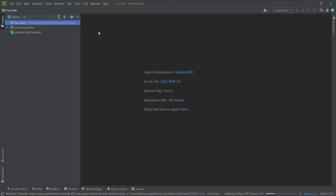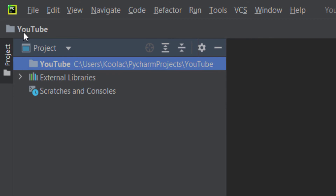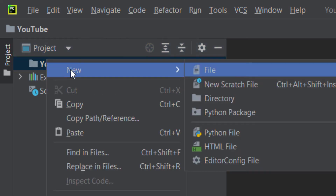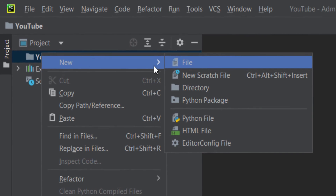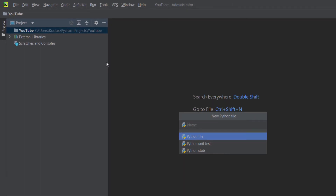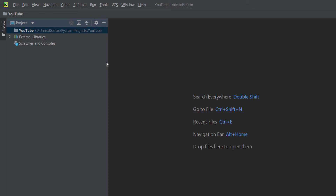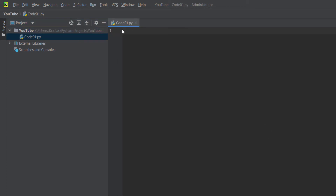Now let's talk about how to create a Python file. As you can see, this is the name of our project — YouTube — and this folder is also called YouTube. Right-click on it, click New, then Python File. Name it whatever you want — for example, I name it 'Code 01' and press Enter. Here is the Python file we have created.